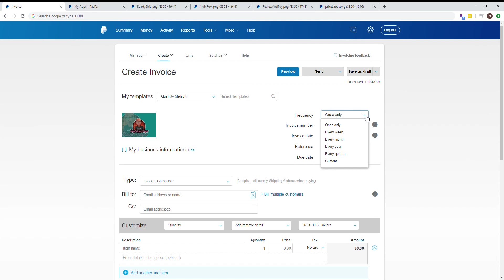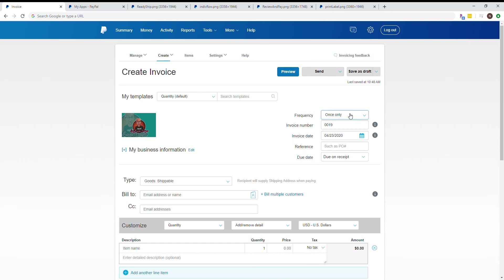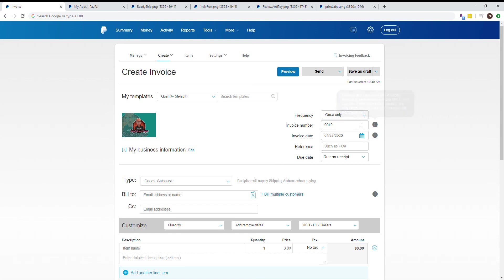The frequency menu works well for subscription-based services, like people who do boxes every month or sell digital files. Here you can set the invoice to go out once a week, month, quarter, and so forth.